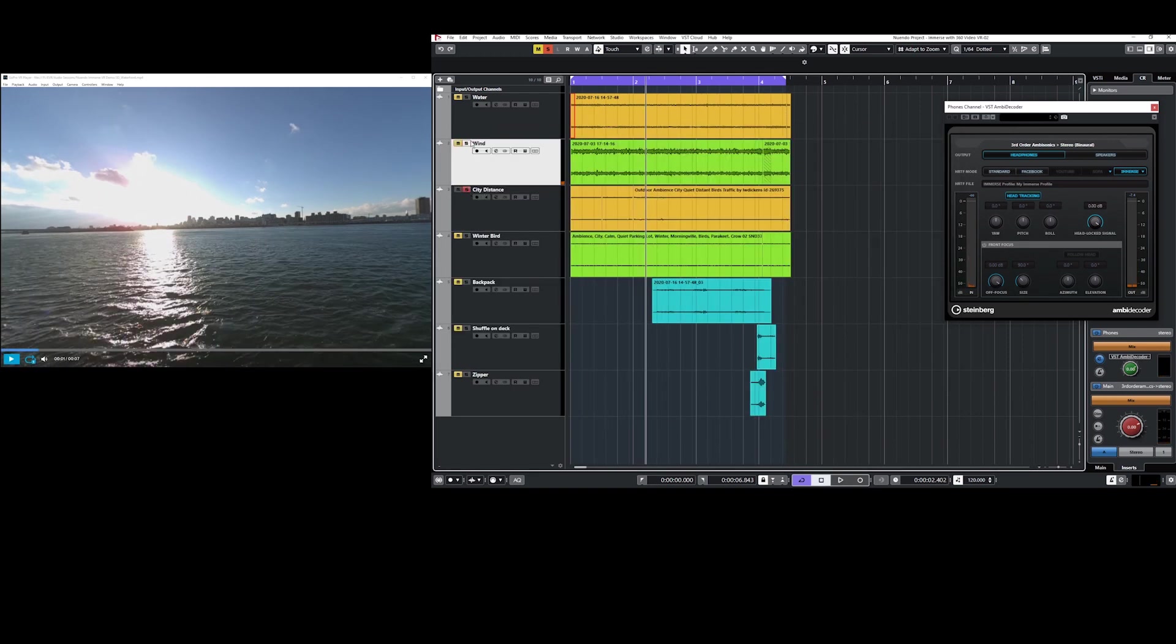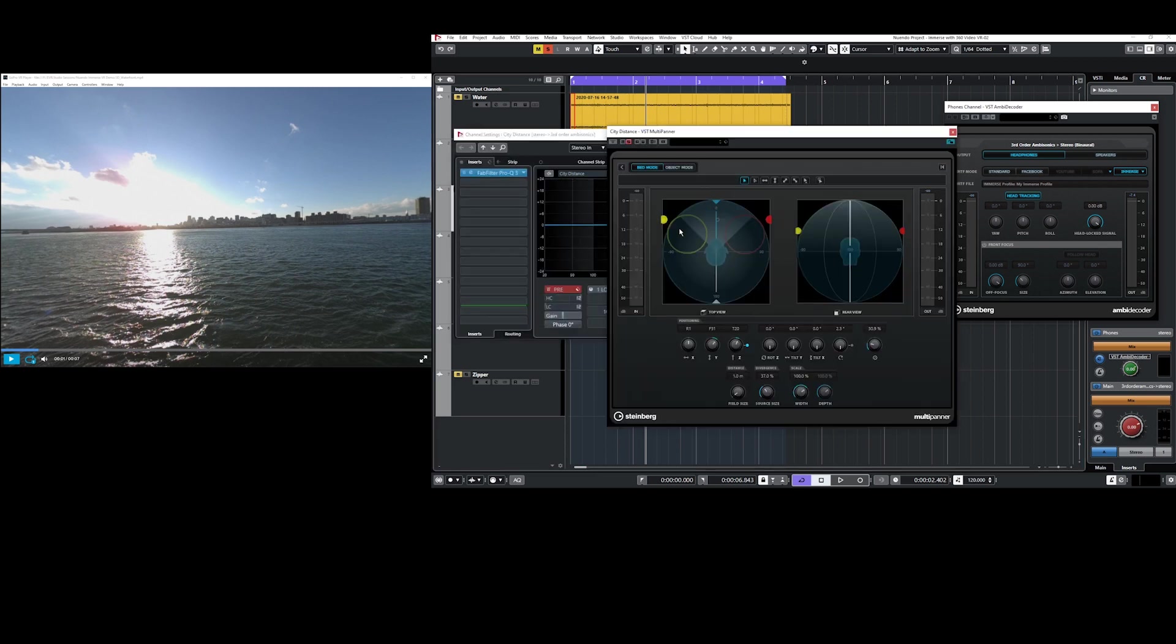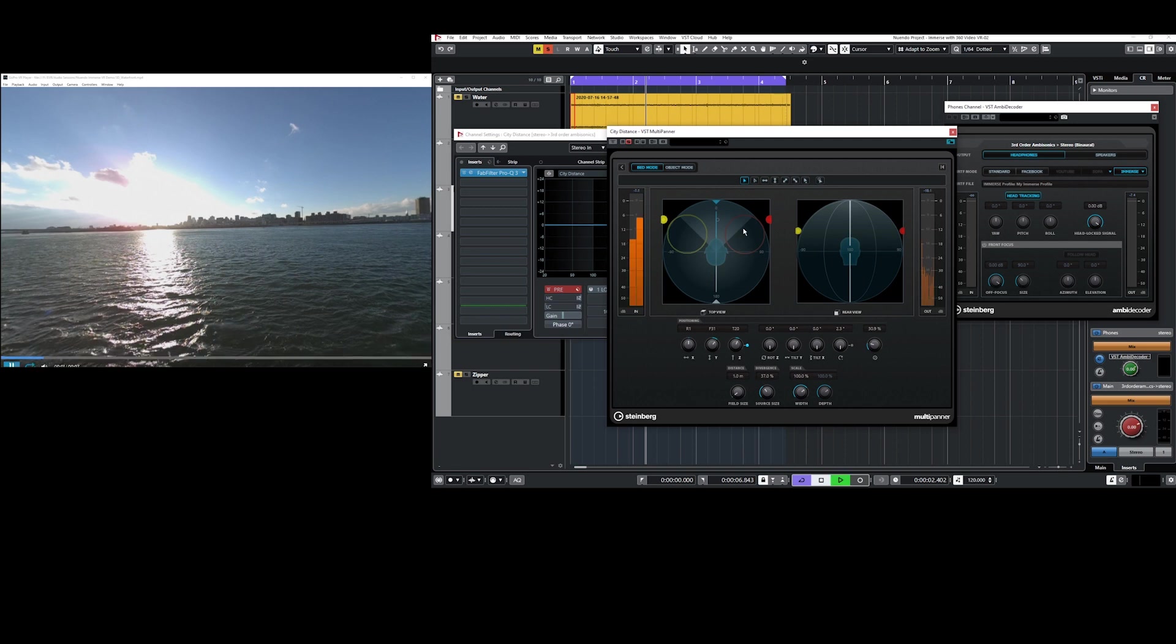Next up we have this city in the distance. As you can see it is just above the horizon line and so for this one we've panned it just slightly above also with quite some diffusion.